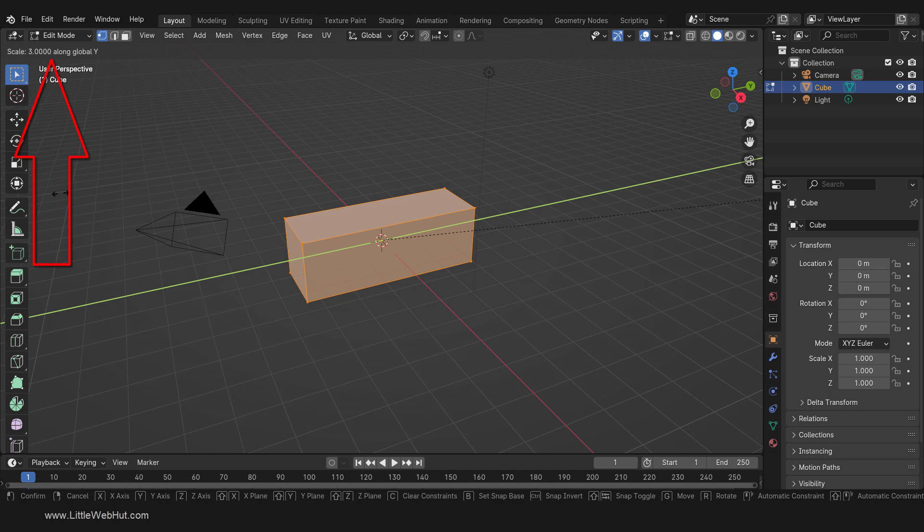If you look up in the top left corner, you can keep track of how far I'm scaling or moving things. In this case, I'm scaling by 3.